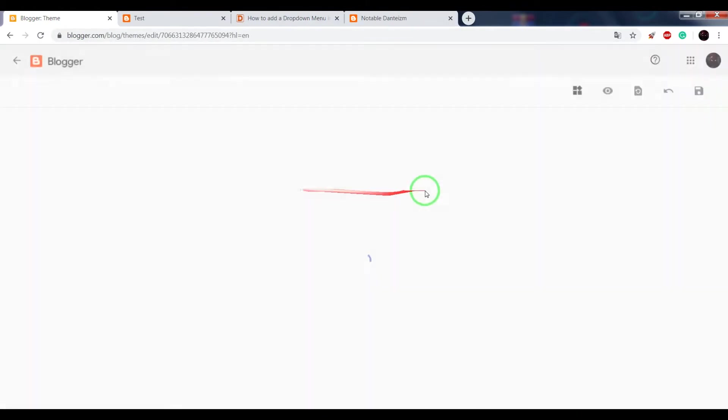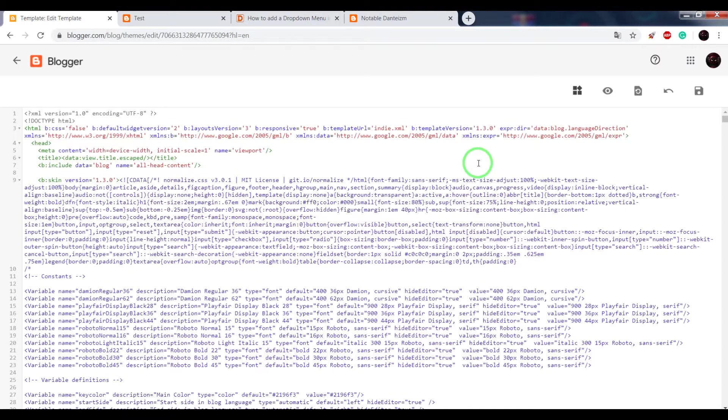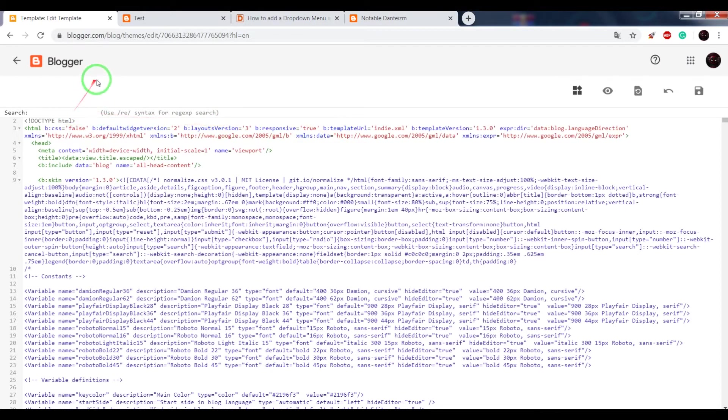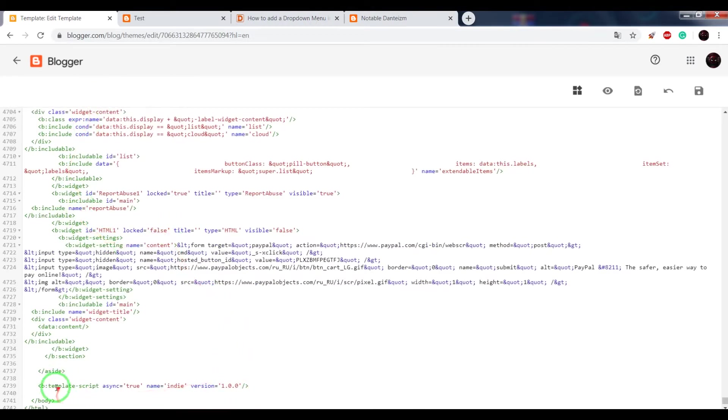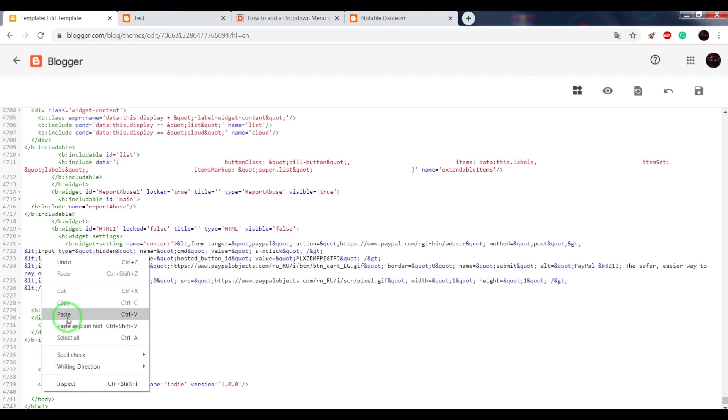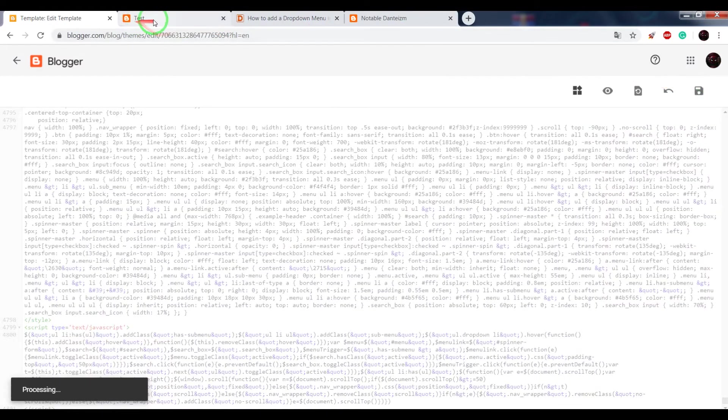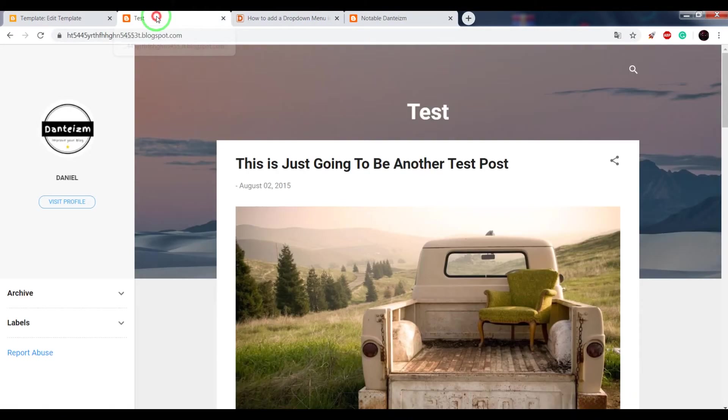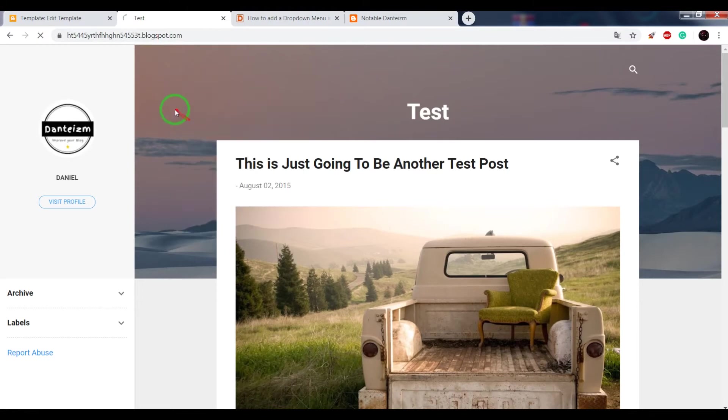Now press on your keyboard Ctrl+F and in the search window write slash body. Press enter and above the closing body tag, paste the HTML code. Save settings and check the result.